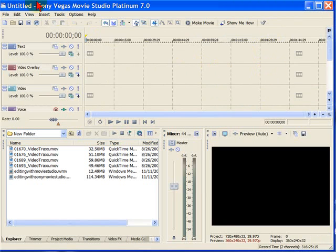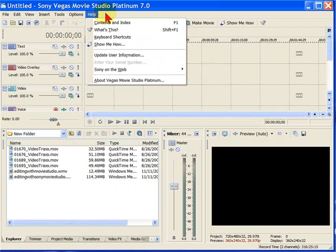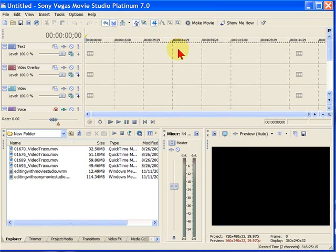Again, the easy way is just to go up to View and turn on the things that you want to see. But if you want to reset everything, close down Sony Vegas Movie Studio, then hold down your Ctrl key and your Shift key. While you're holding those down, start the program up. It's that easy to reset everything in Sony Vegas Movie Studio and Sony Vegas.